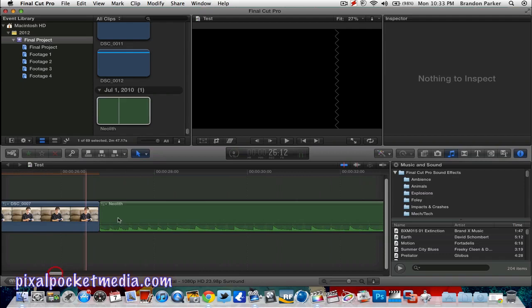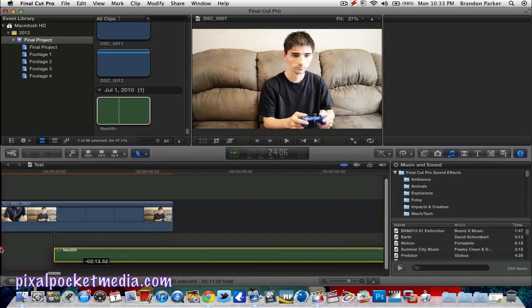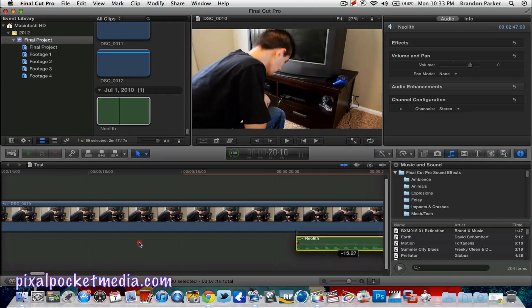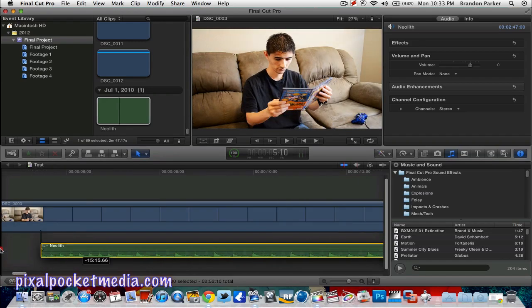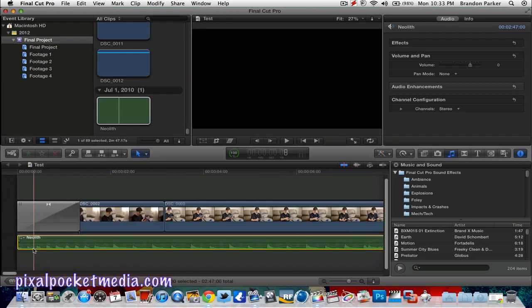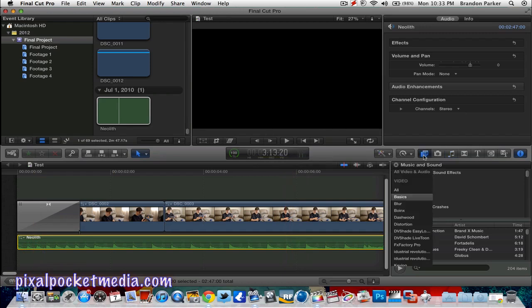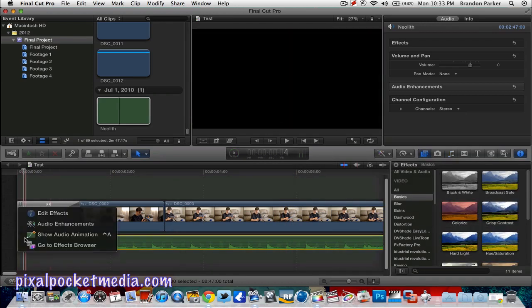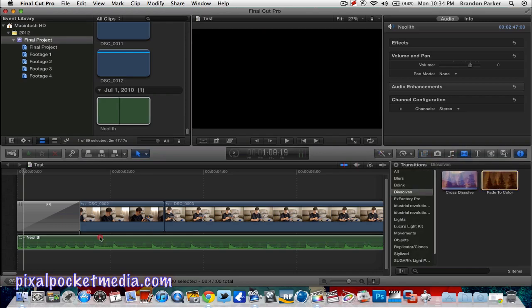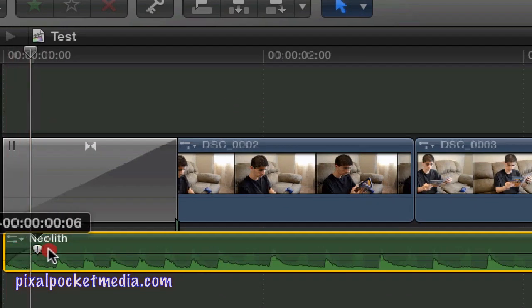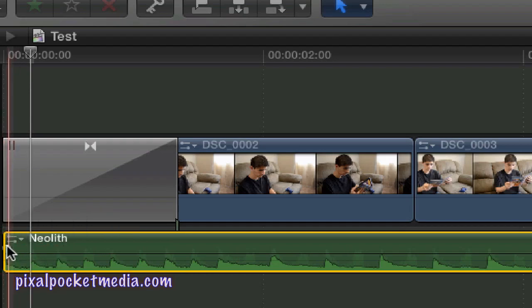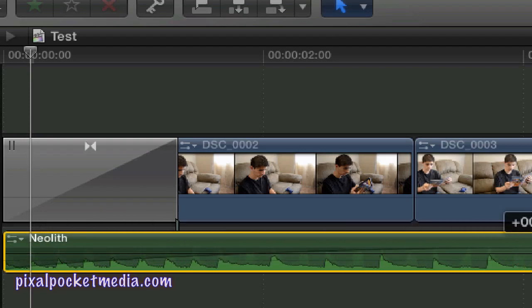Got it — bring it down here, then move it all the way over to wherever you want it to start. I want it to start at the beginning, right around here. Add a transition to your audio — go to Transitions, then Dissolve. Right here this little green dot is where it's going to fade in for the audio.